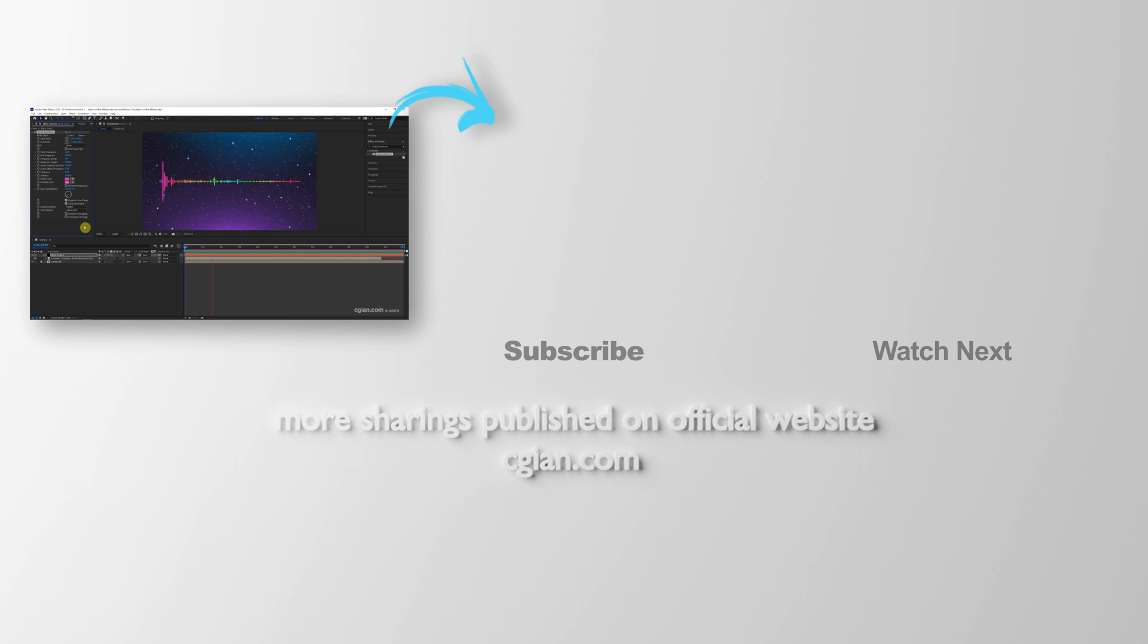Thank you for watching. Hope this helped. Please subscribe to this channel for more videos. I am Artis V. See you in the next video. Bye-bye.